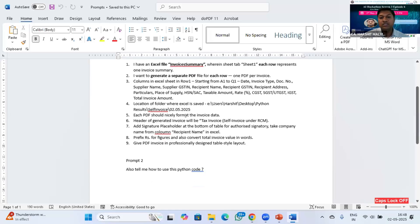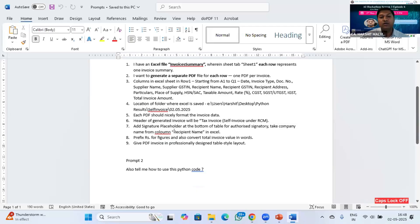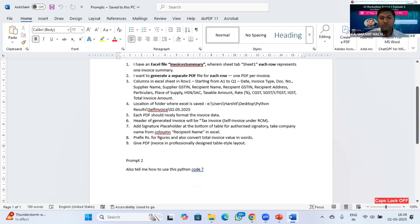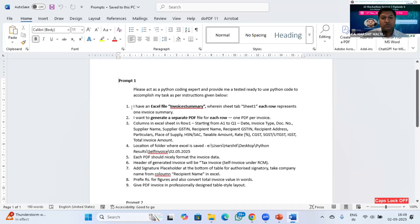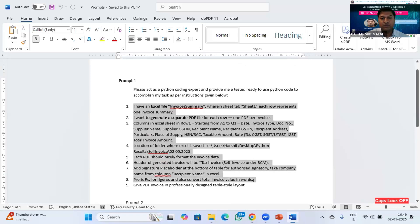Each PDF should nicely format the invoice data. Header of generated invoice will be Tax Invoice, Self Invoice under RCM. Add signature placeholder at the bottom of the table for authorized signatory. Take company name from column recipient name in Excel. Prefix rupees for figures and also convert total invoice value in words. Give PDF invoice a professionally designed table layout style. I will just copy this code and paste it to ChatGPT.